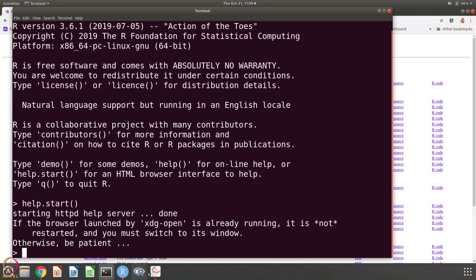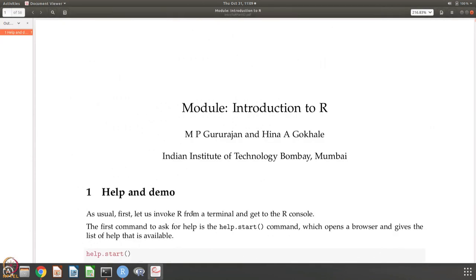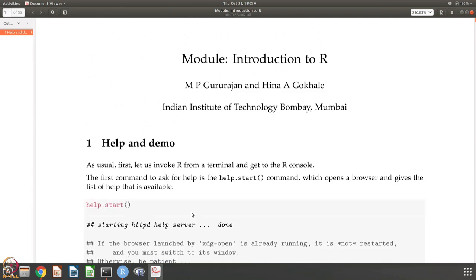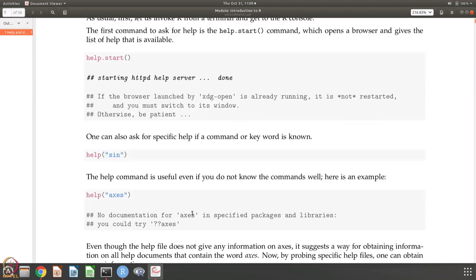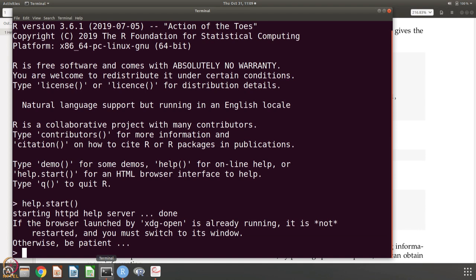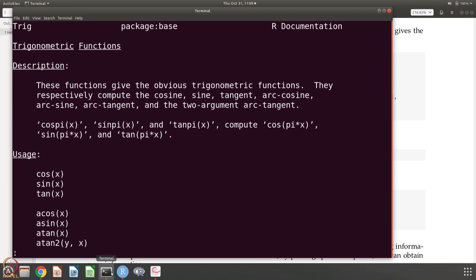You can also get a specific help like I show here. For example, if you know, let us say that I want to know what is the sin function. I say help sin and then I get information. These are trigonometric functions. These functions give the obvious trigonometric functions because it is sin, cosine, etc. They respectively compute the cosine, sine, tangent, arc cosine, arc sine, arc tangent and the two argument arc tangent.